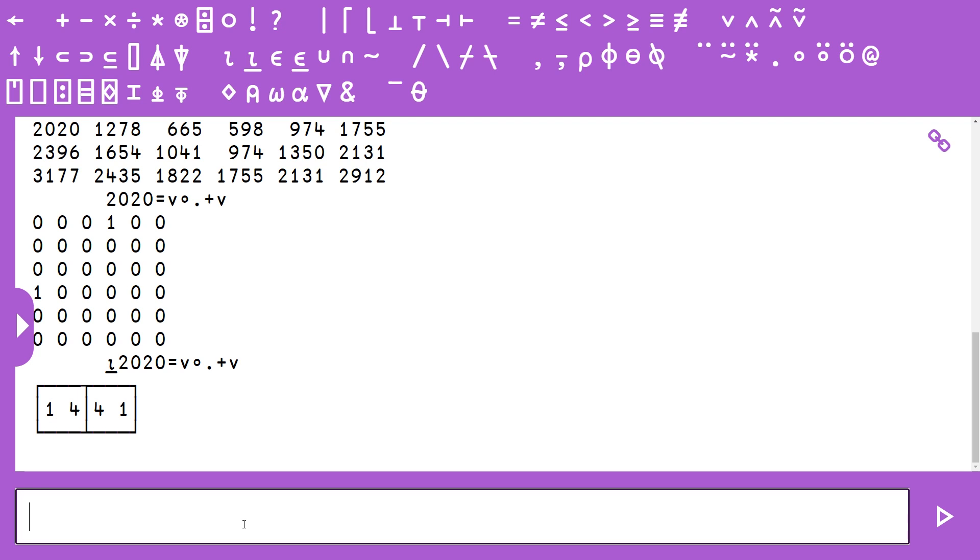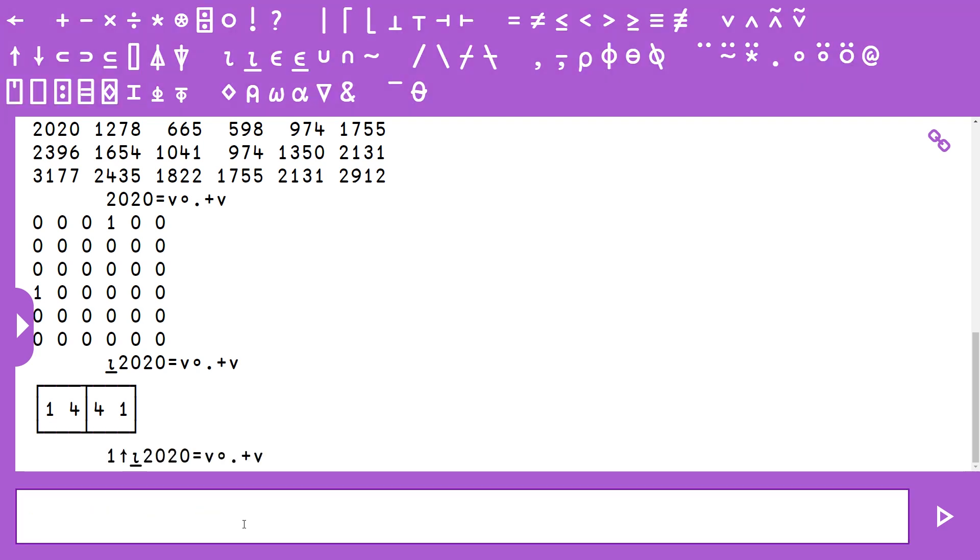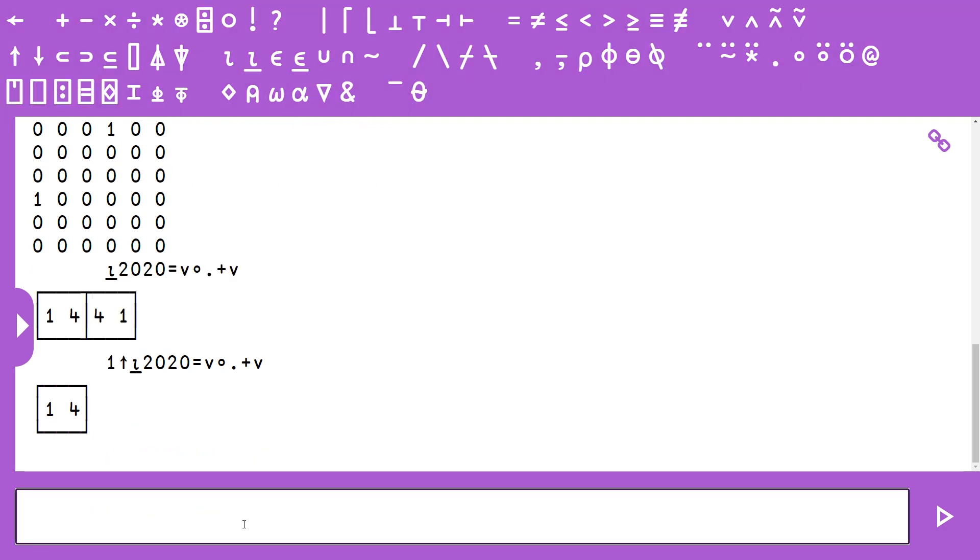These basically represent the same pair of numbers, just the indices reversed. We can get rid of one of them or just take the first one, and we can do that using an algorithm called take. We just go one as the left argument and then take, which is the up arrow, and that's going to return us our indices.